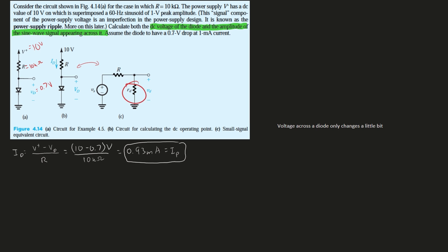Since our value that we found, 0.93 milliamps, is very close to 1 milliamp, the diode voltage will be very close to our assumed value of 0.7 volts.